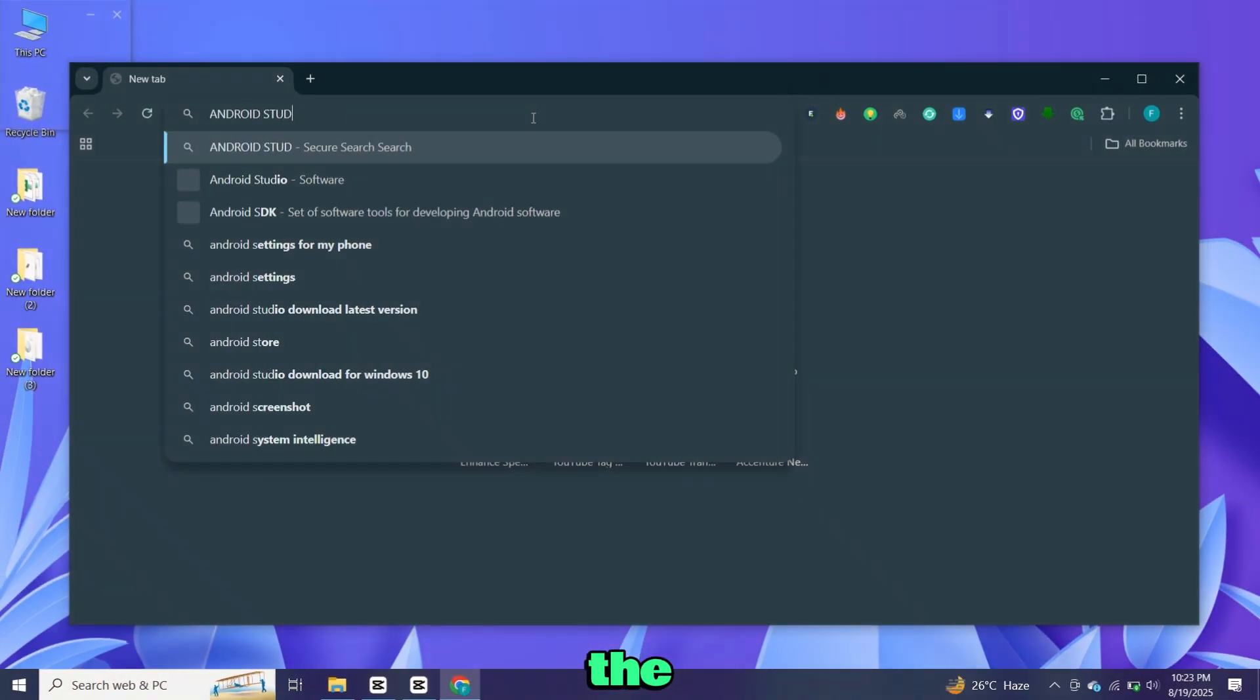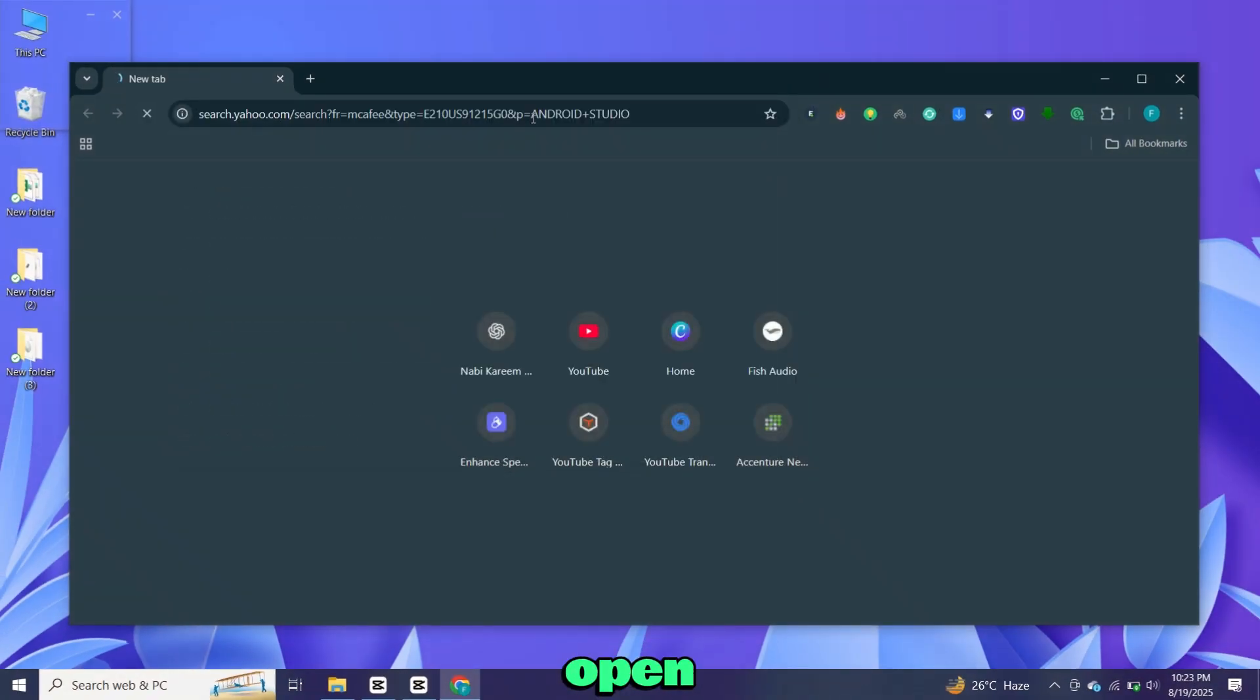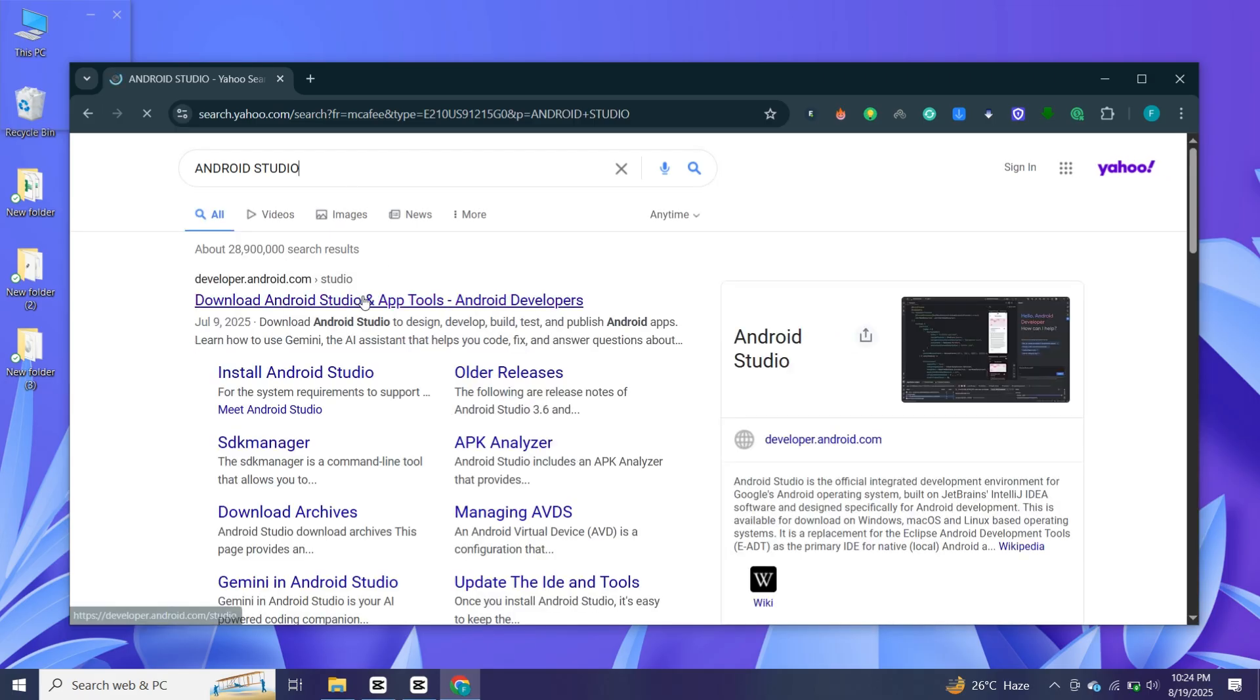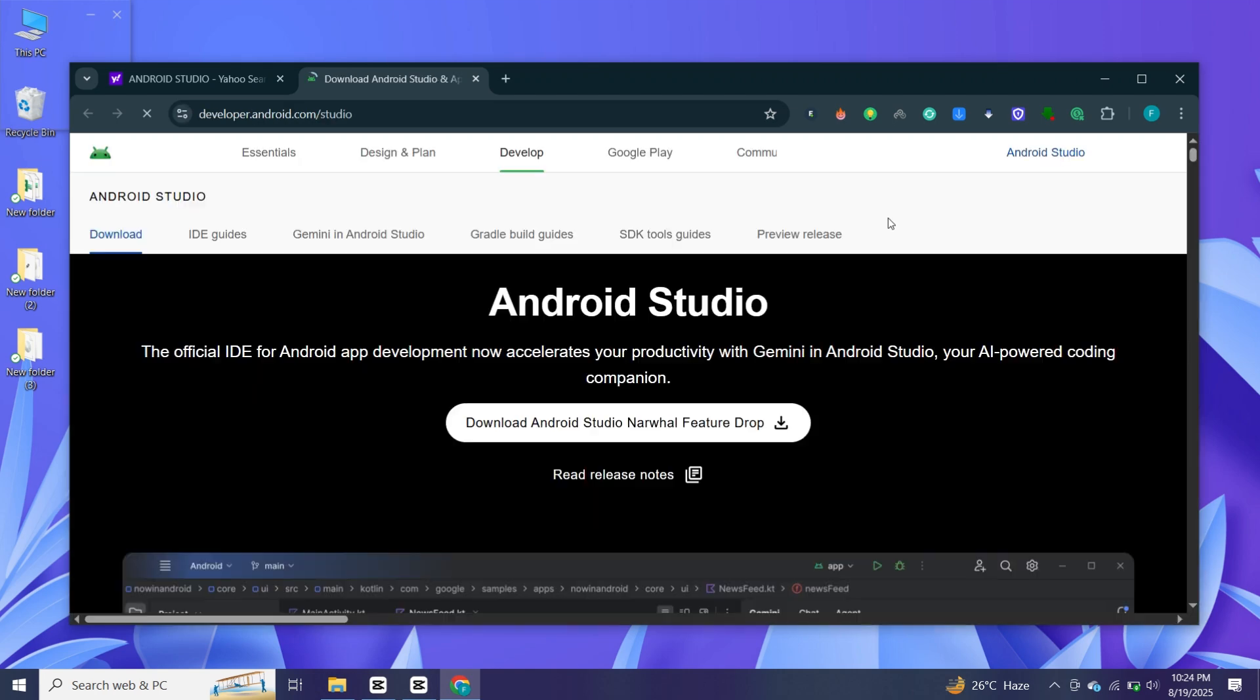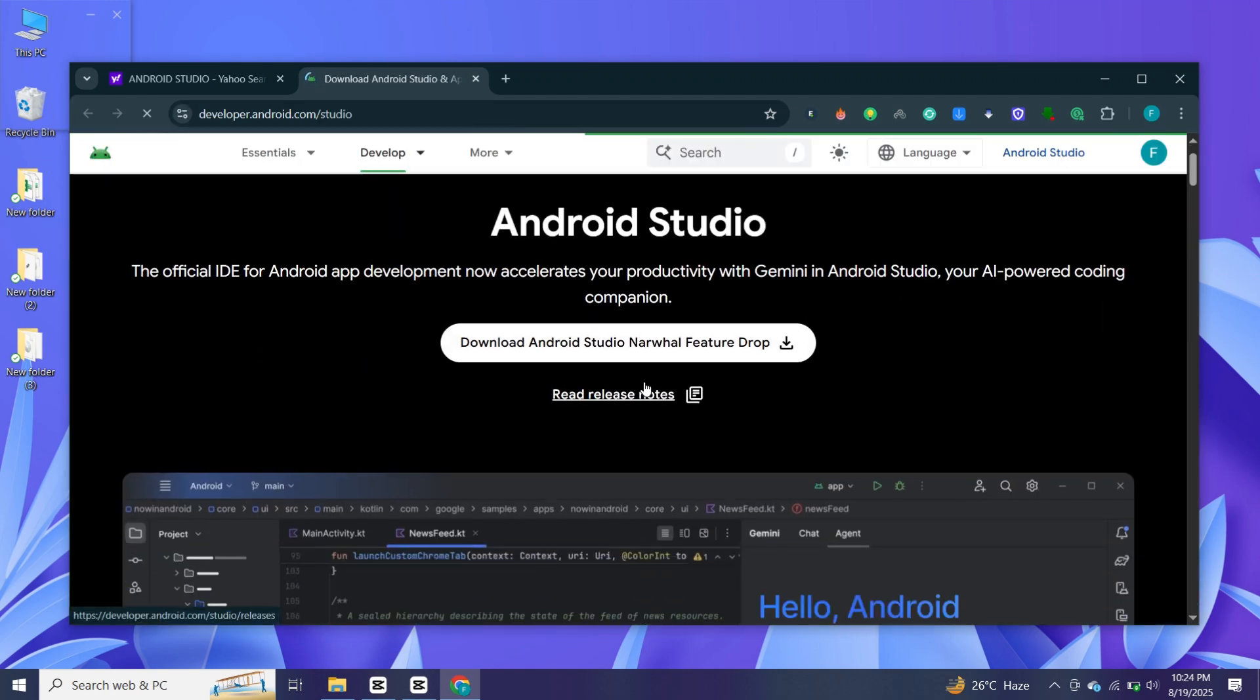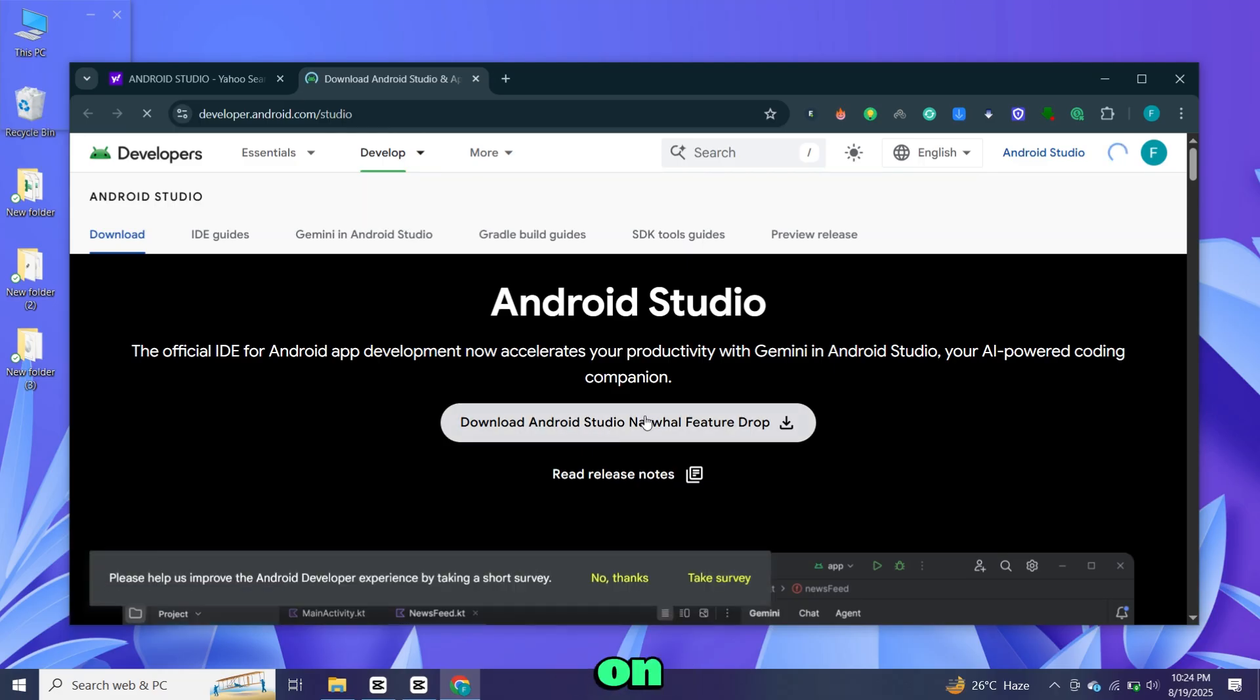For this, the very first step is to open your browser and search for Android Studio. Open the first website and click on the download button.